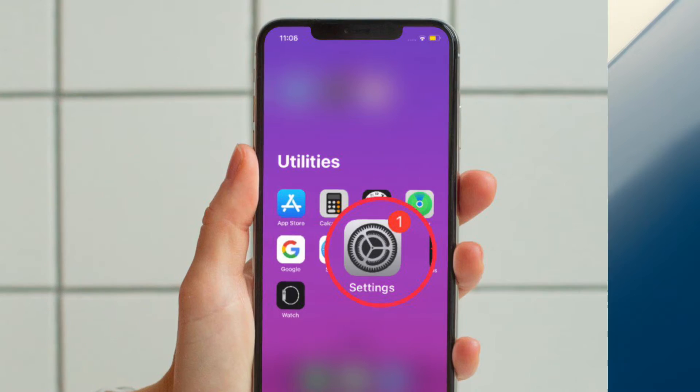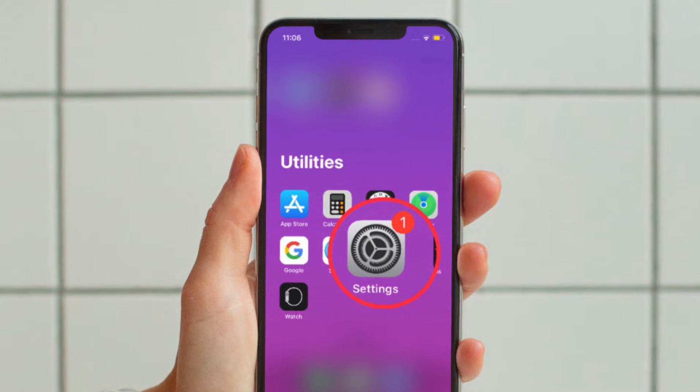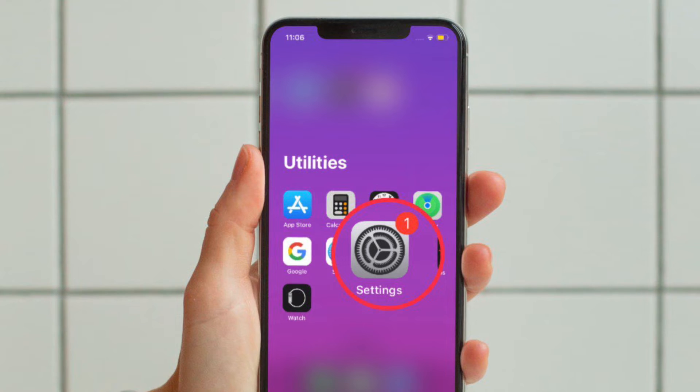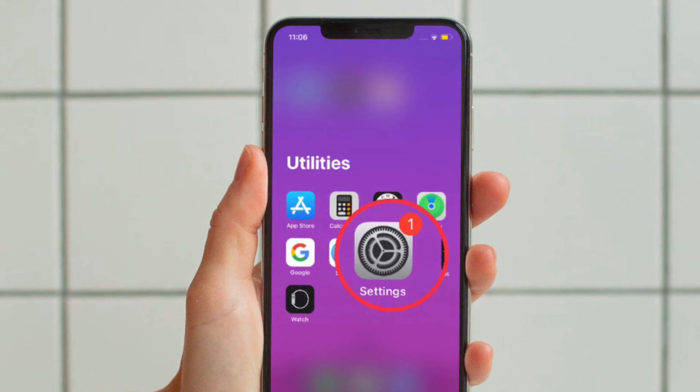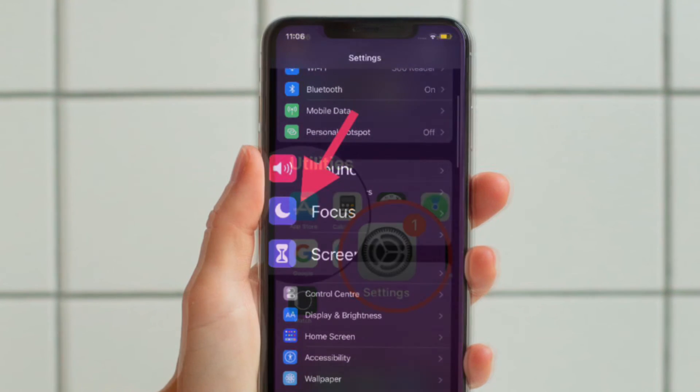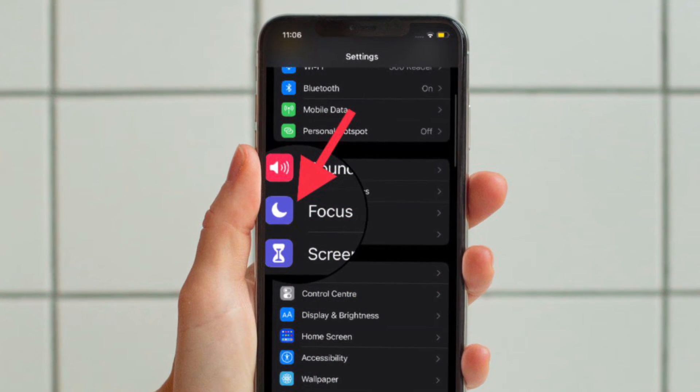First and foremost, open the Settings app on your iPhone or iPad. After that, tap on Focus.